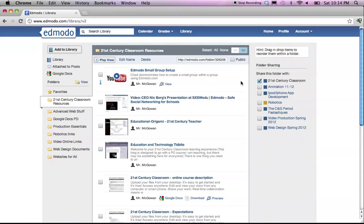Then, on the far right, you can choose which groups you want to share that folder with. Now, you can't share folders with subgroups or small groups, so you have to choose an entire group to share it with.